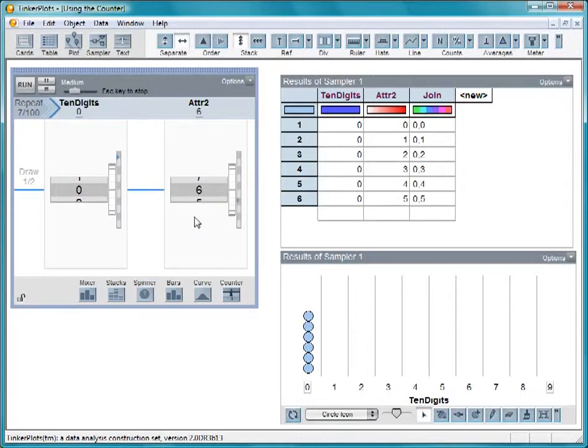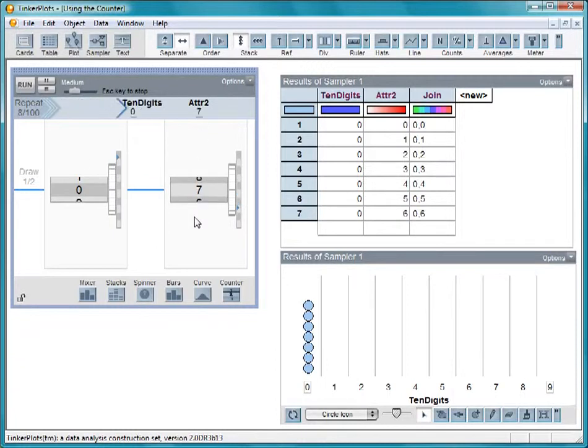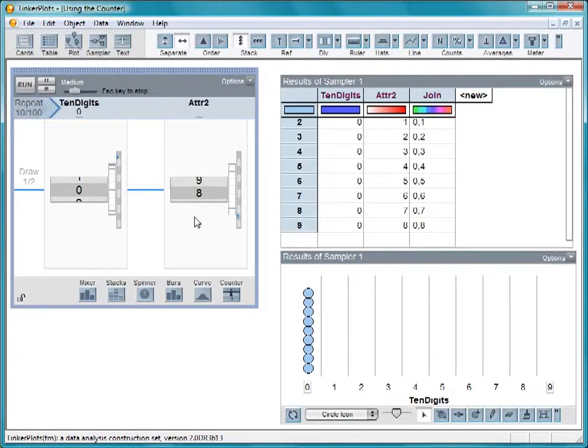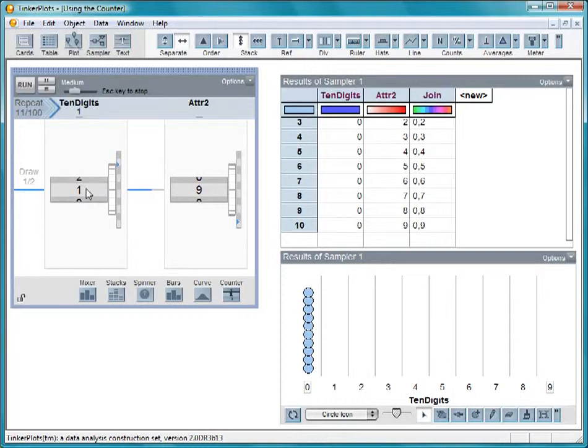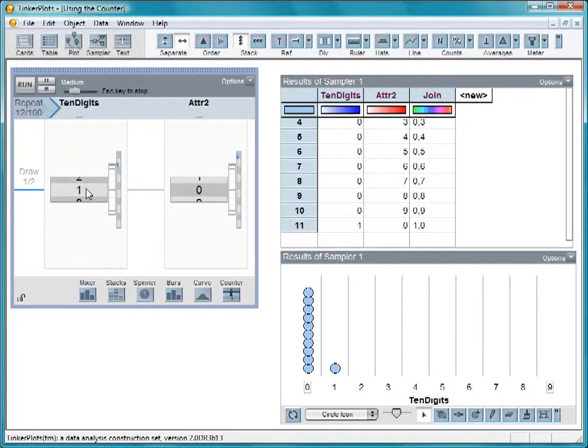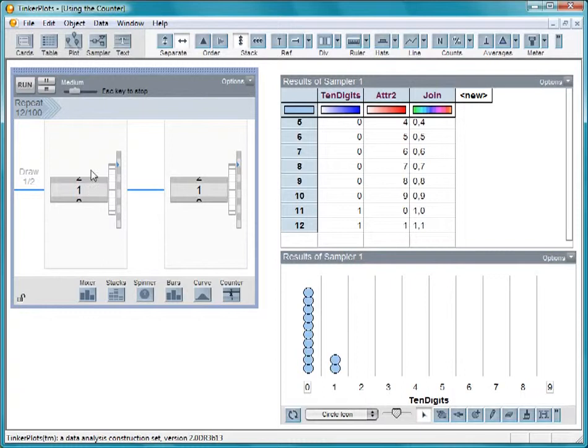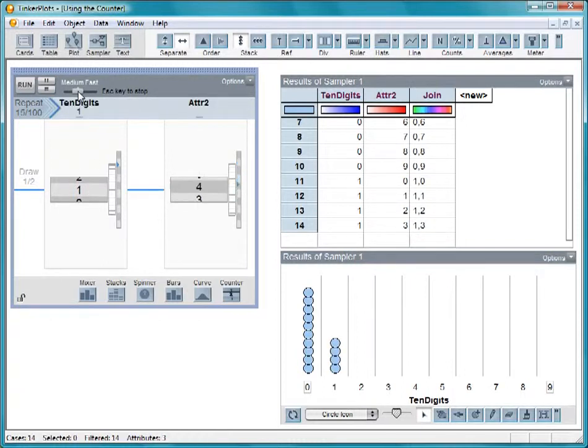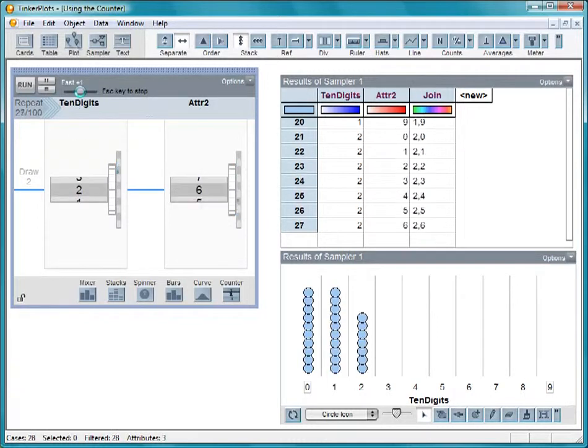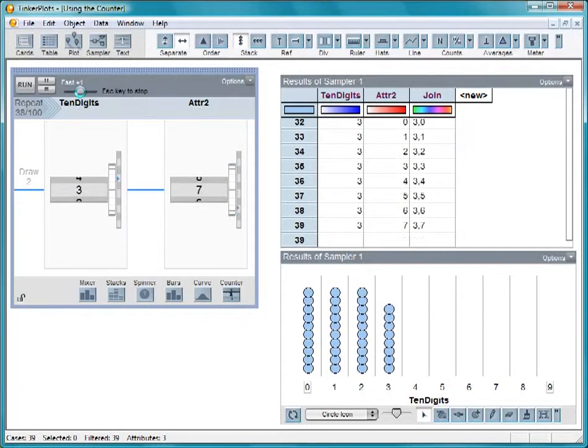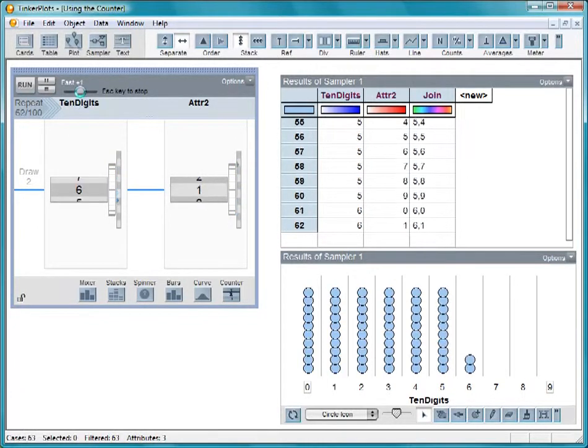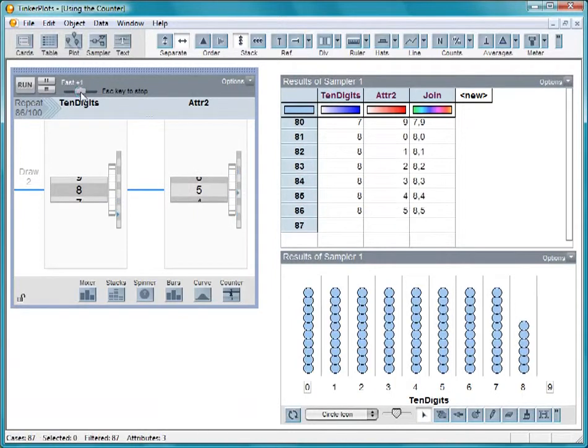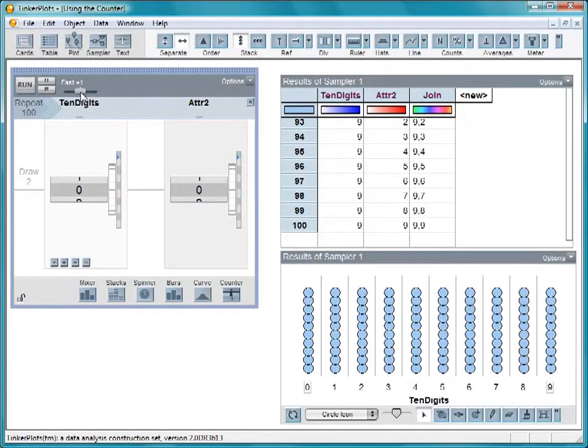Once the right counter has cycled through all of the elements once, the left counter rotates to the next digit. It continues this way until it draws out 100 outcomes. While you watch this, you will notice that this is how a car odometer works in keeping track of your total mileage. It can also be used to model our number system.